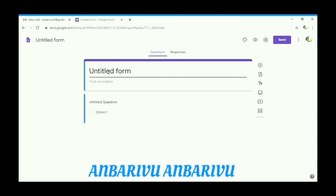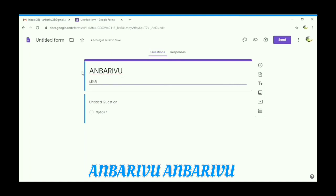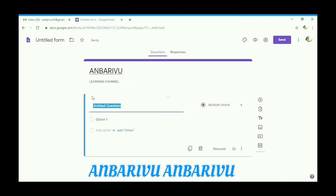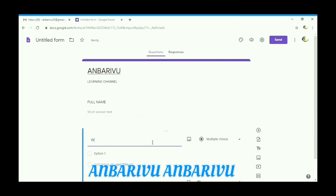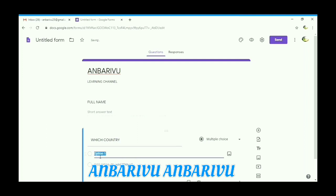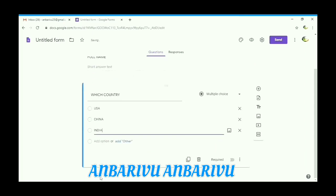Enter your program name. I am entering 'Unbarivu'. Enter your description. I am entering 'learning channel'. Then enter your name. By using the add-on option, give your questions — for example, 'Which country?' — and choices: USA, China, and India. There is an option for image also.